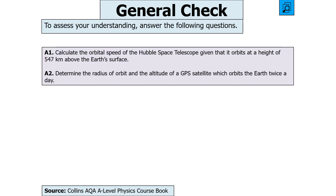The next question says: calculate the orbital speed of the Hubble Space Telescope, which orbits at a height of 547 km above Earth's surface; and then determine the radius of orbit and altitude of a GPS satellite which orbits the Earth twice a day. Pause the video now, then unpause when you want to go through your answer.